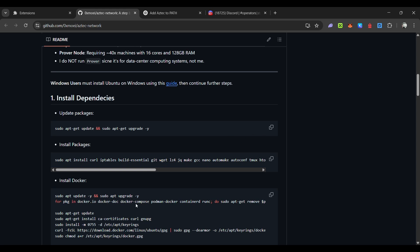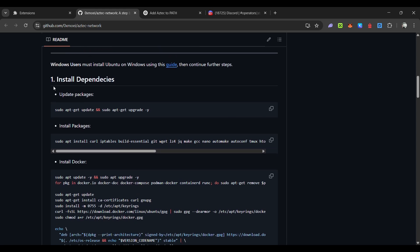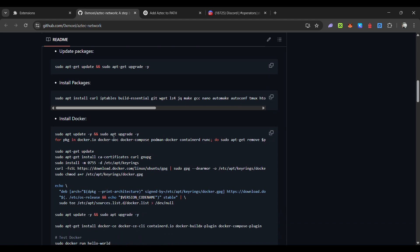I have already installed Docker. You have to install dependencies — run these commands in your VPS one by one, then install Docker. To install Docker, run the commands line by line.